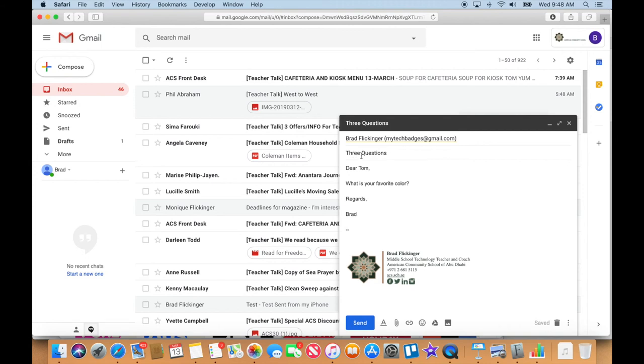Now you go ahead and do the same thing. Let's go ahead and call it Three Questions because we're gonna go back and forth to each other. And just write Dear whoever your classmate is, ask them a question whatever you want, and then type in a salutation and your name here. Once you have all that, go ahead and hit send.